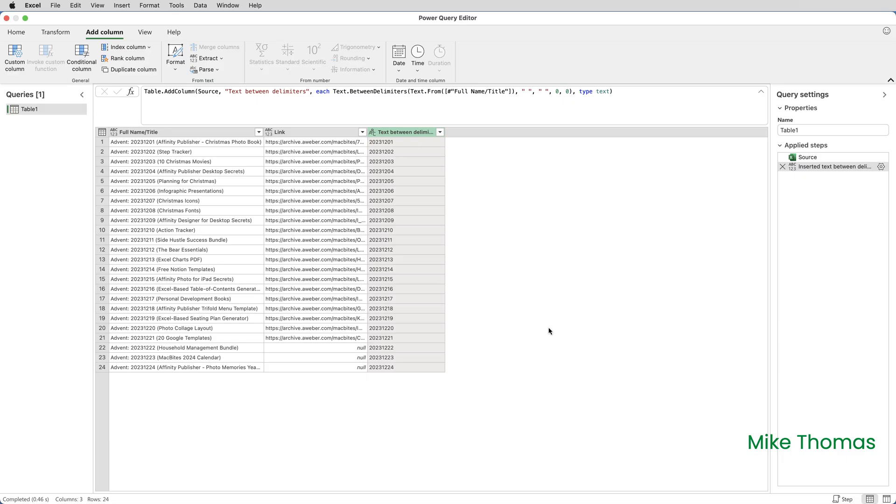And what I have is a new column, which it's called Text Between Delimiters. And it's extracted, as I said, everything between the first space and the next space. I know there's lots of spaces in that column, but it's used the first space and the next space.